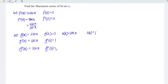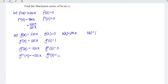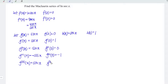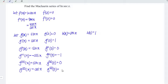Differentiating for the second time with respect to x, we have negative sin x; at point x equal to zero, we have zero. Differentiating for the third time, differentiating sin gives cos, and the negative remains, so we have negative cos; at point x equal to zero, we have negative one. For the fourth time, differentiating cos gives negative sin, so negative times negative becomes positive sin; at point x equal to zero, we have zero.